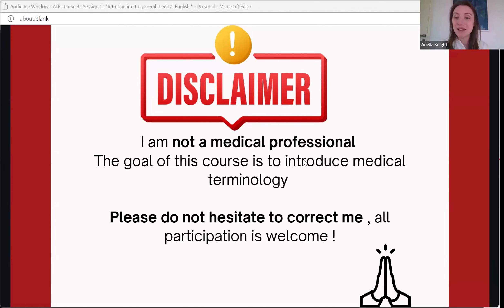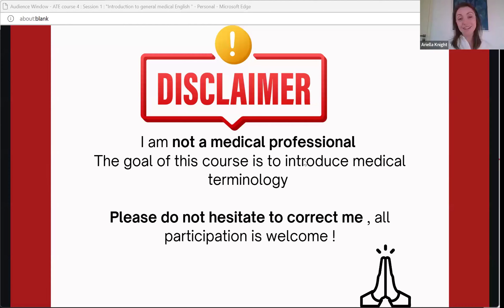I can see in my webinar that we have a doctor, a pharmacist, a medical biologist, a medical student, a microbiologist, a pneumologist, and another pharmacist. Marhaba Bikum — I'm so happy you're here to learn with me, and also so I can learn from you. I hope that in the course of this class, I will increase my medical knowledge as well.